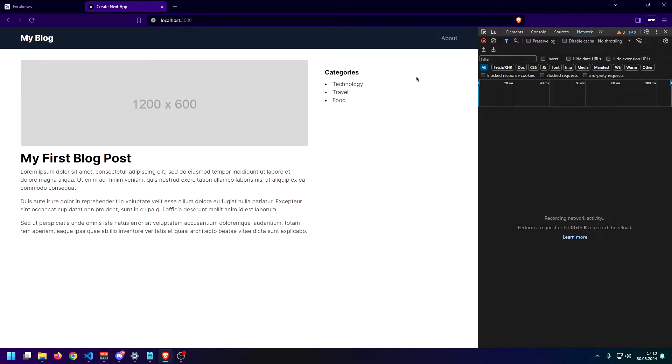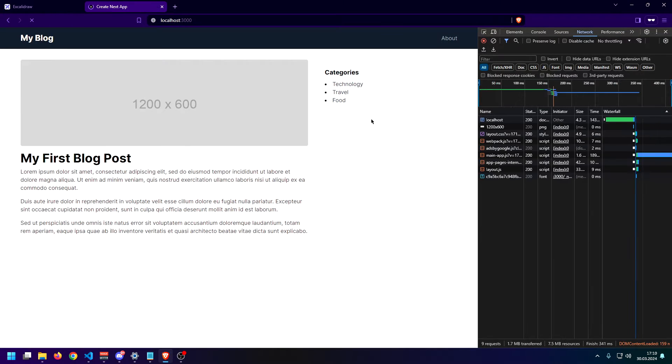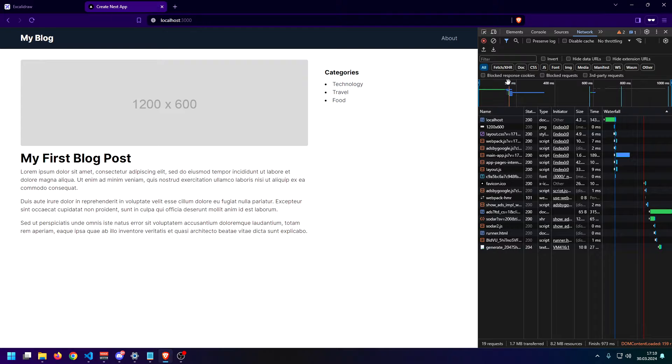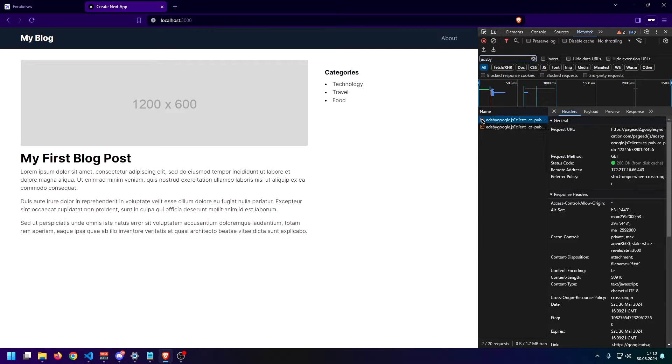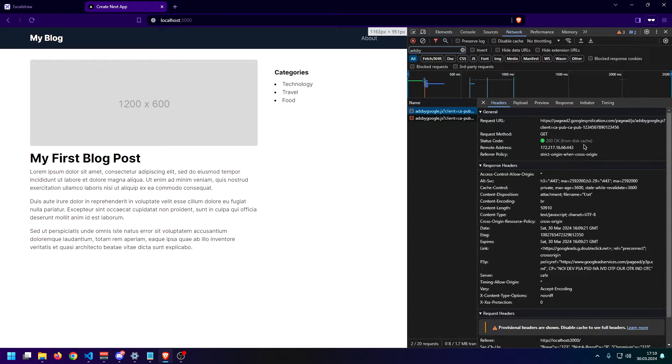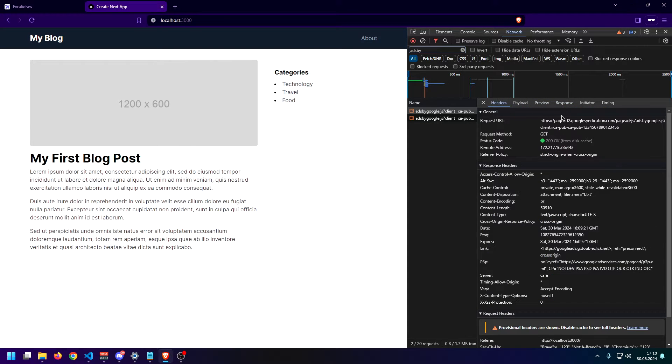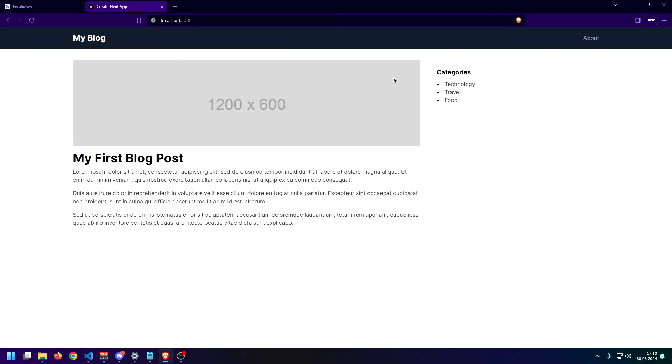we can still double check by opening up our developer console with F12. We need to head over to the network tab and we need to refresh our page. And let's just look for ads by Google. And as you can see guys, we get a 200 from the AdSense API, which means that the script is successfully injected. And if your page is verified on Google AdSense and accepted, and you have auto ads enabled, you should now see them on your page.